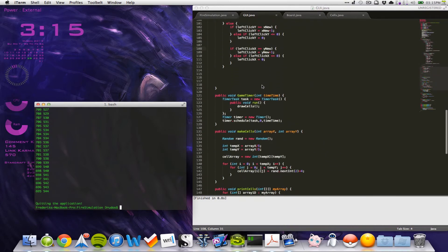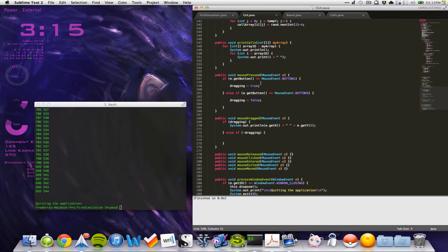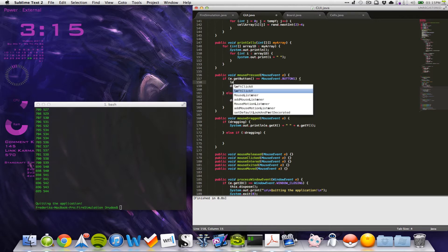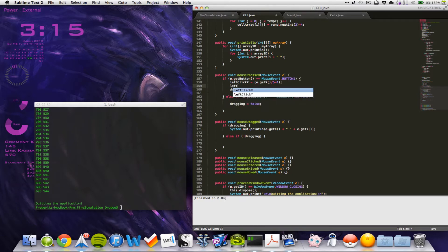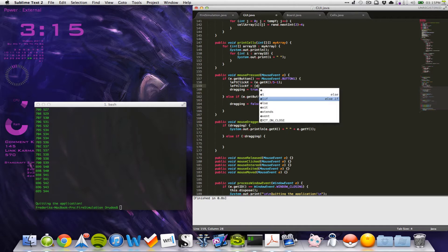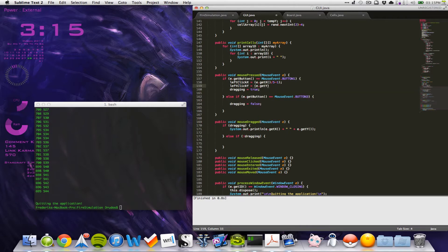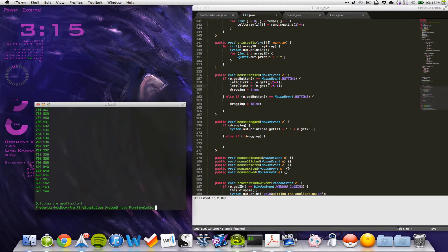In the mouse pressed, we actually don't have what we need up here. We need left click X to be equal to e.getX() divided by 5, minus 1. And then left click Y to be equal to e.getY() divided by 5, minus 1. Let's see if it will work.